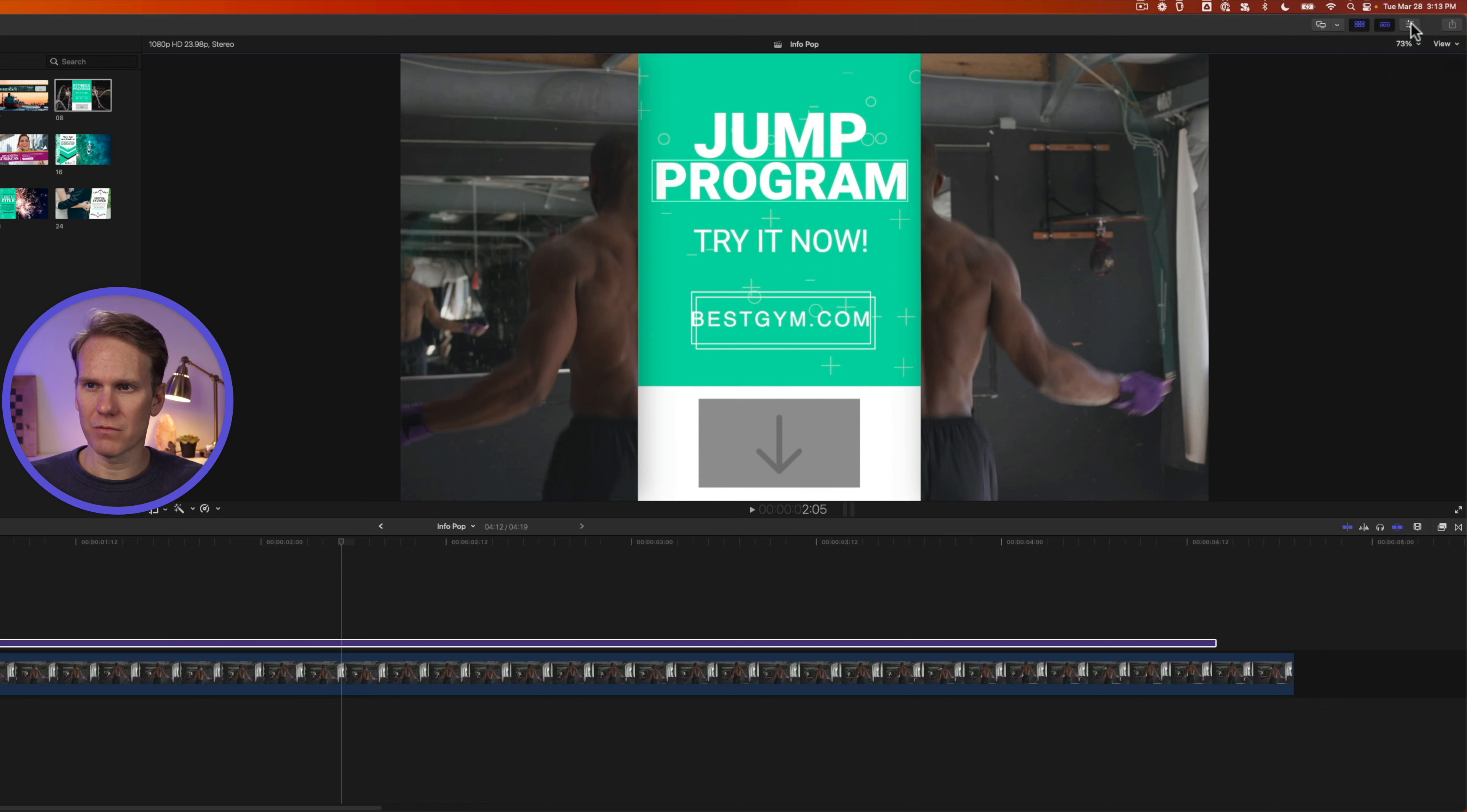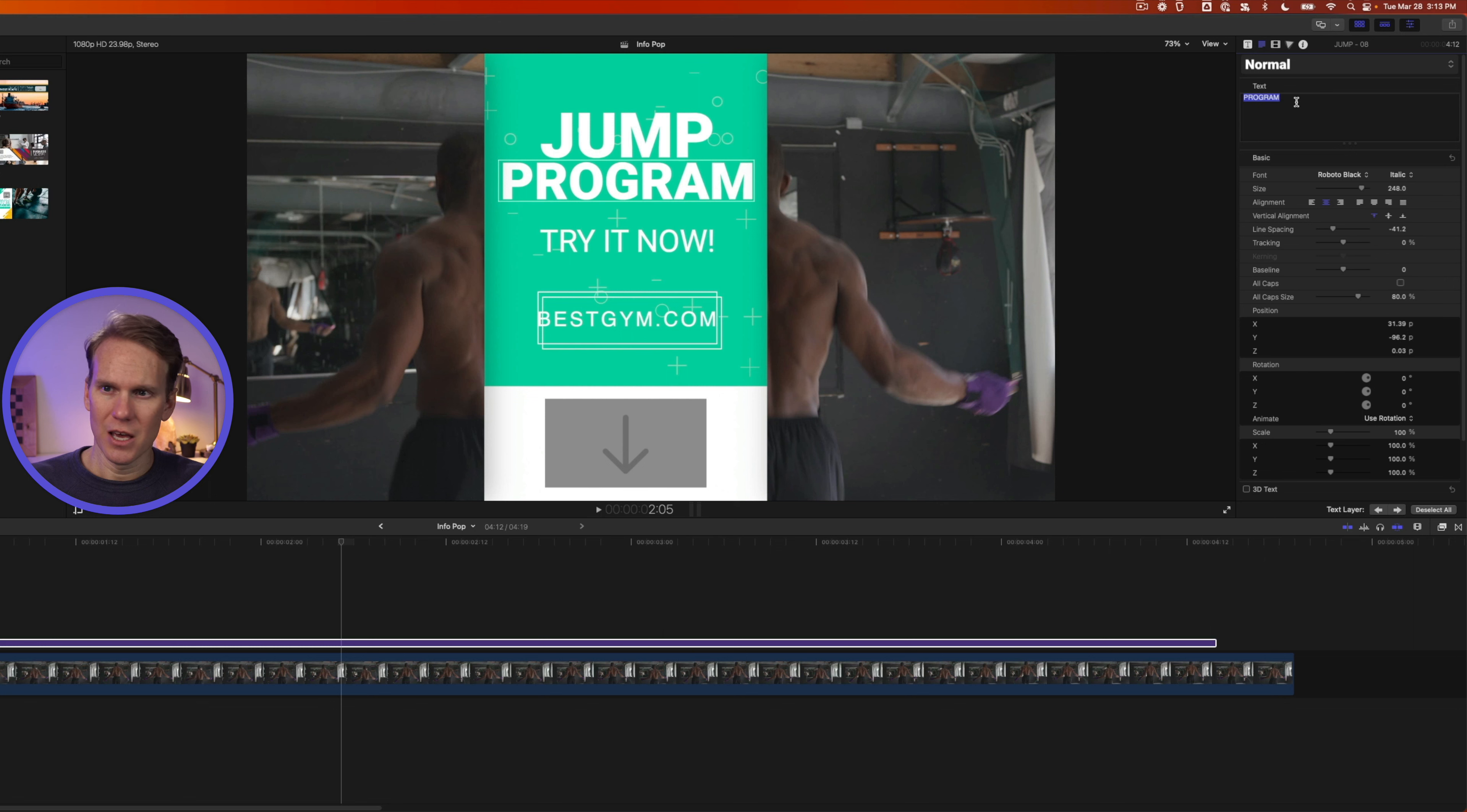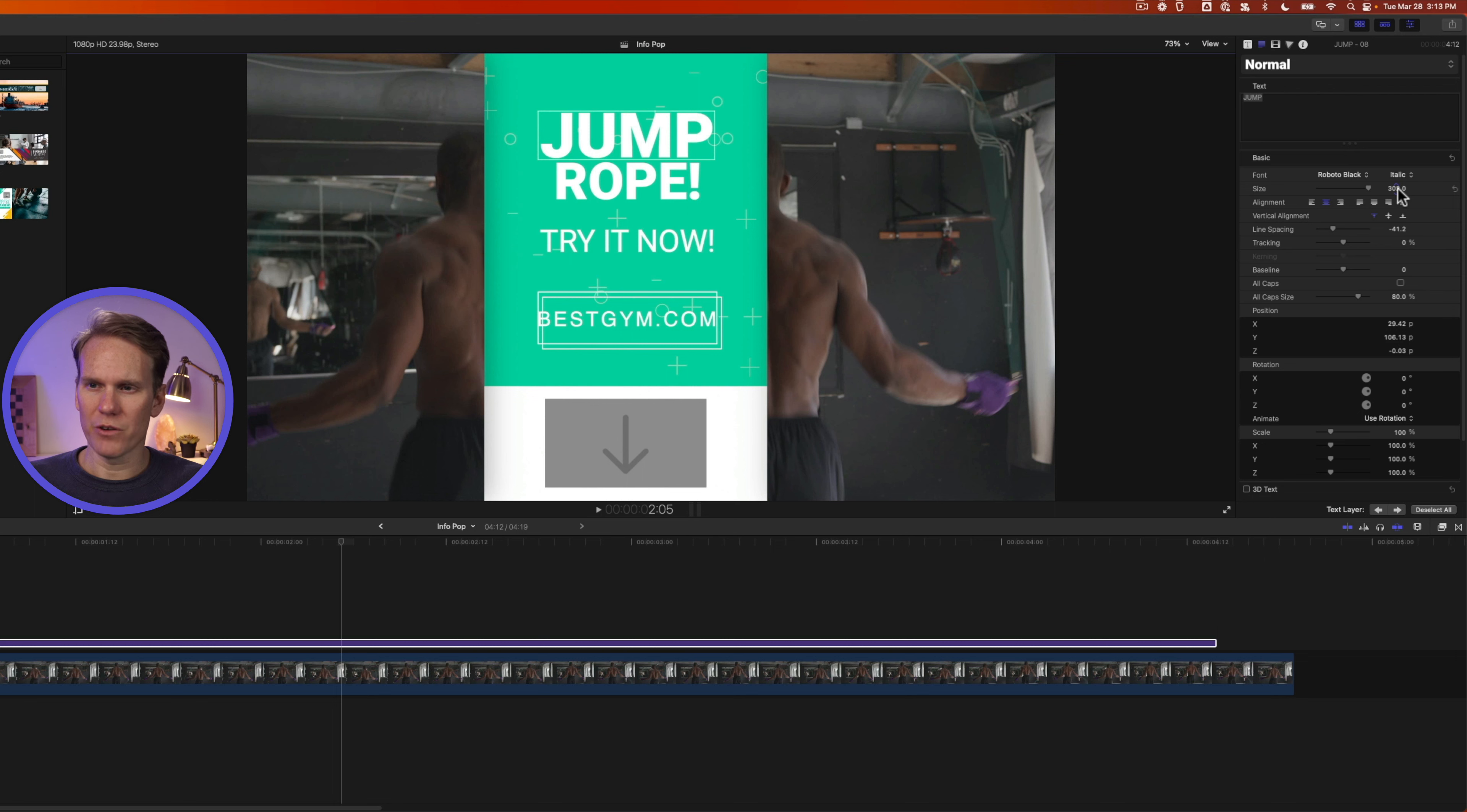If you don't see it, click on these three sliders up here, this button, and that will open the inspector. Then I can select this, and I can add my own text. I can also change the font and the size and a few other things.